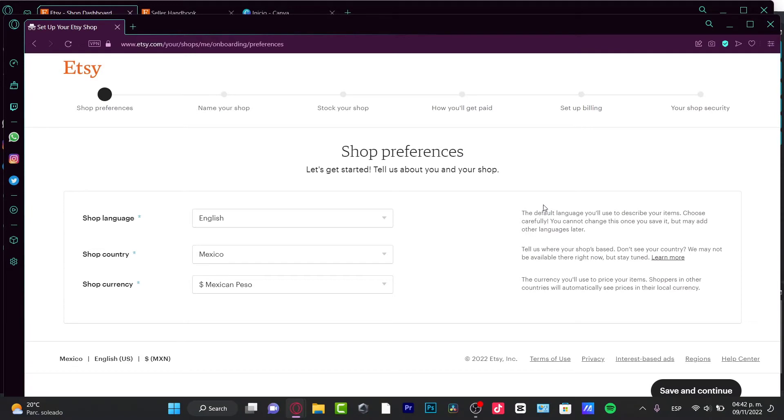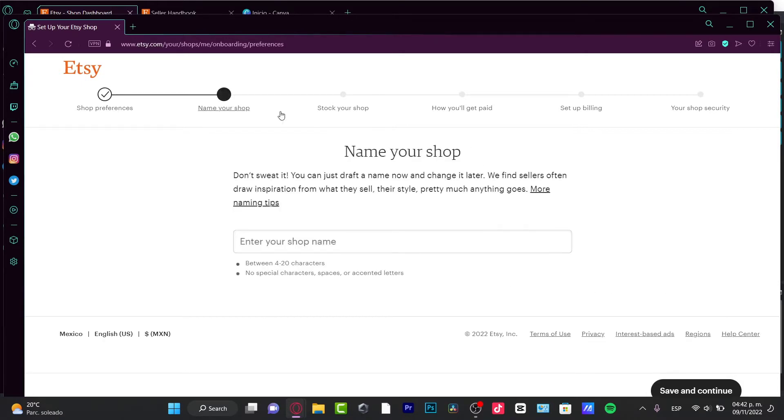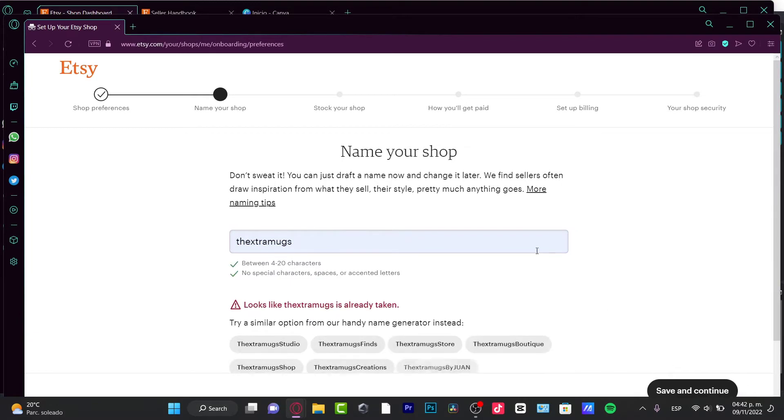Now time for the fun part - start your shop. In order to start our shop, we need to fill all this information. Here we have to put in our shop language, shop country, shop currency, then save and continue. If you want to name your shop, you can always do that.